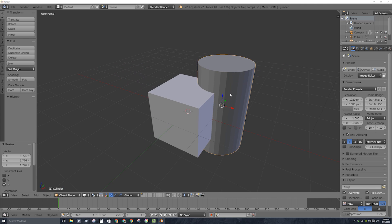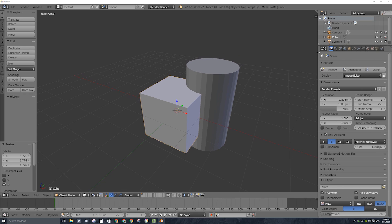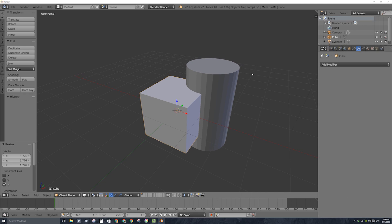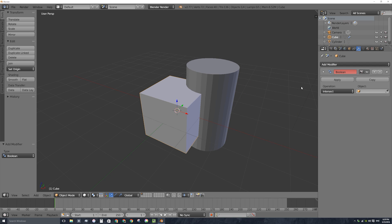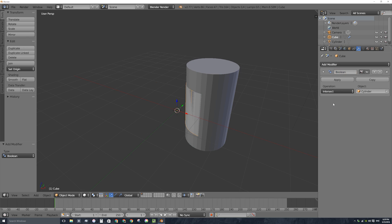These two objects are overlapping so what I'll do is I'll use the boolean modifier to use the cylinder to cut out a rounded corner from the cube. So I'm going to select the cube and I'll go over here to my properties window and under the wrench tab with the cube selected I'm going to add the modifier, the boolean modifier right there, and what we want to do here is select the second object. I've got the cube selected, the modifier is added to the cube, I'll select the cylinder by clicking in this box right here.